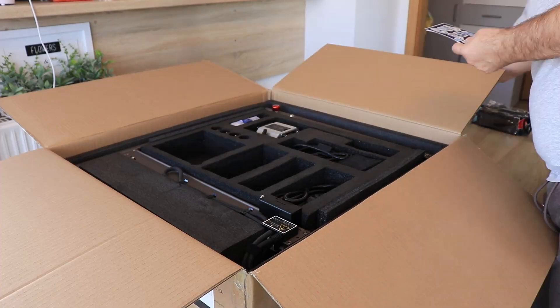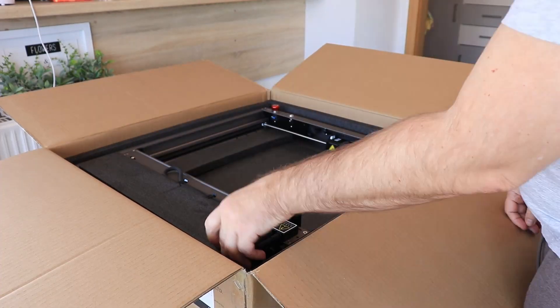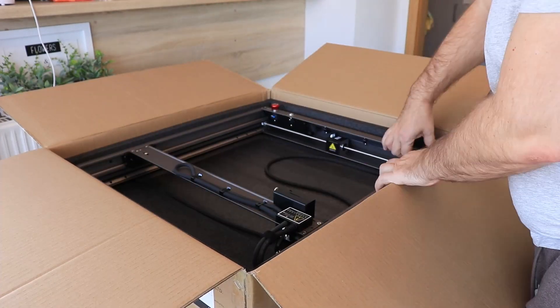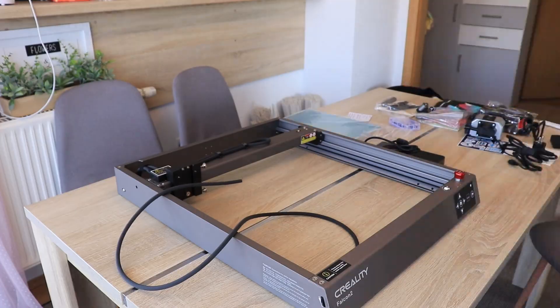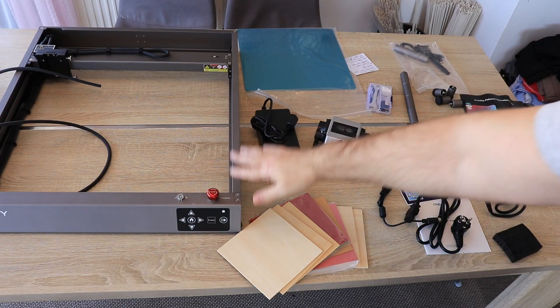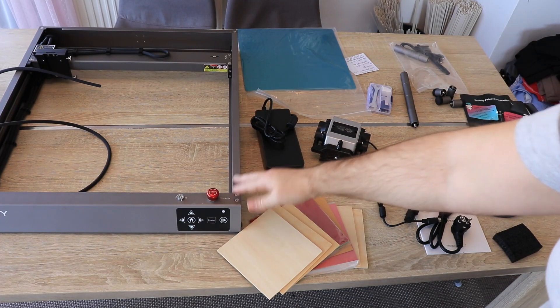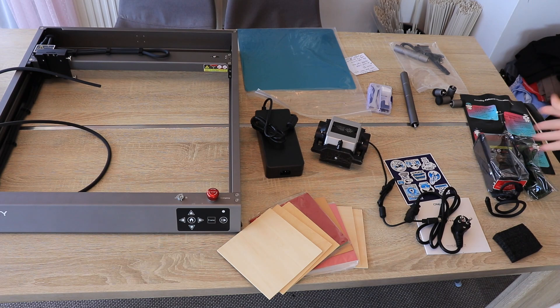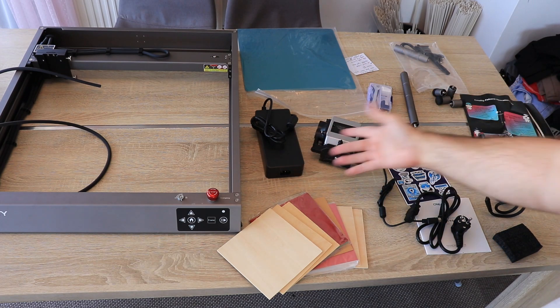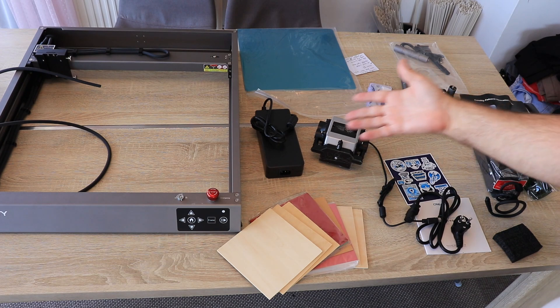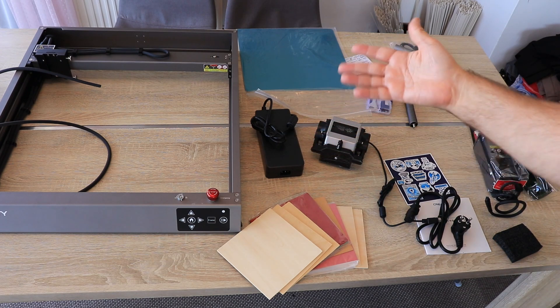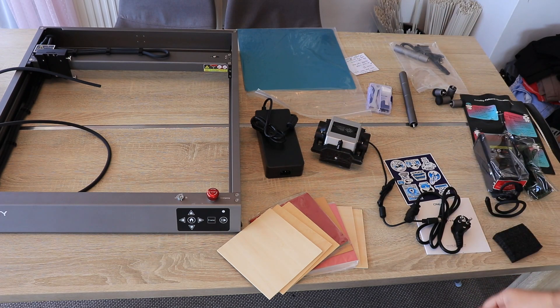Everything is nicely protected in this black foam so it will not be damaged during the shipping. This was content of the box. The frame is completely assembled. Basically we have to install the module, attach the air-assist pump and the power cable, screw in these legs and it's ready for the running in less than 5 minutes.